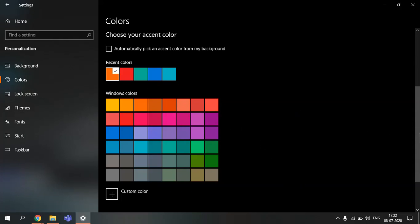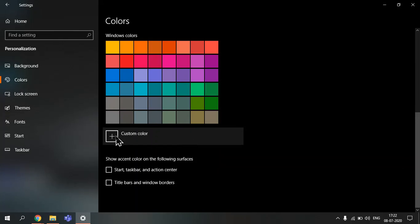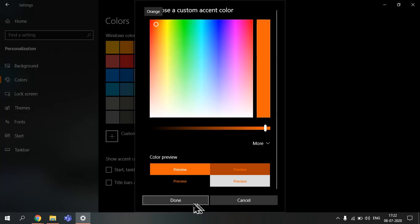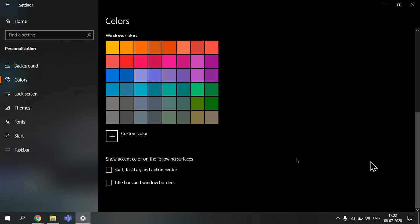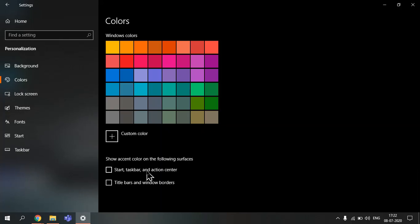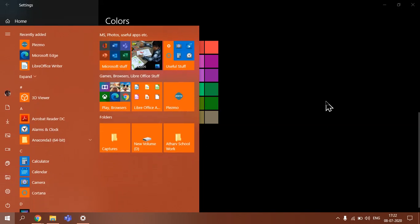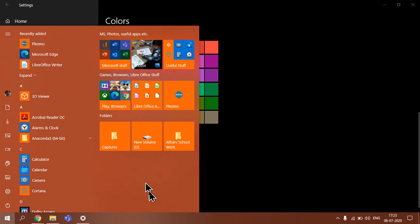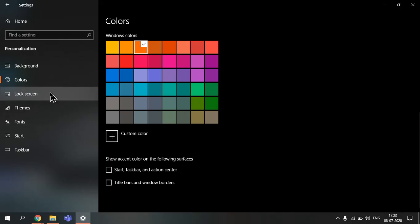Then you can pick a custom color. You can choose anything you want and just click done or cancel if you don't want. Then you can show your accent color on the following surfaces: start, taskbar, and action center. This allows you to change the color, this background color of the start, and this all has turned orange. And you can have title bars and windows borders.